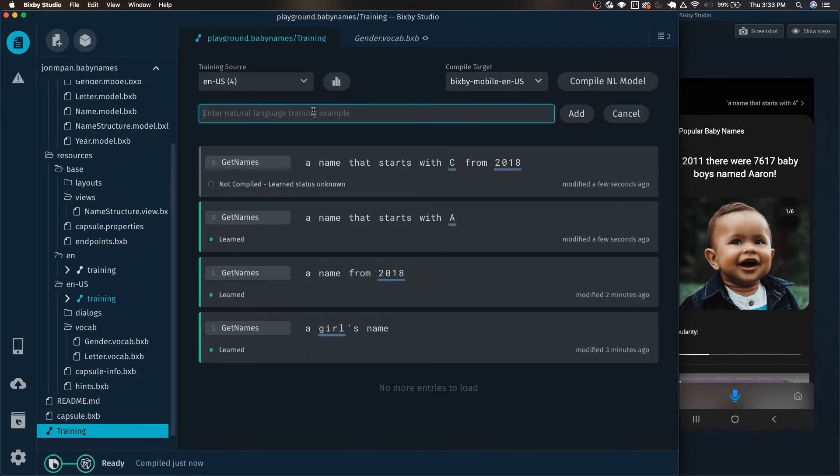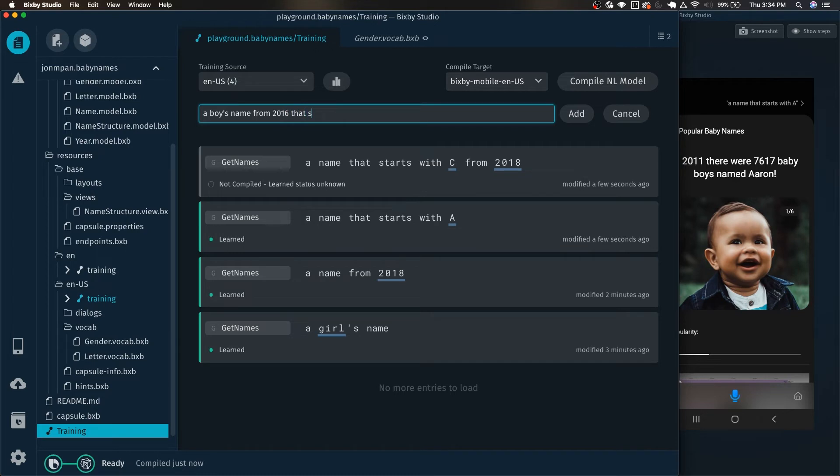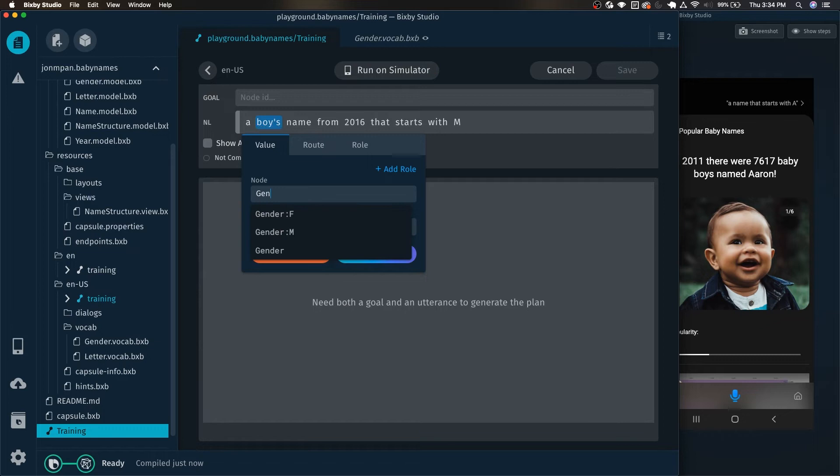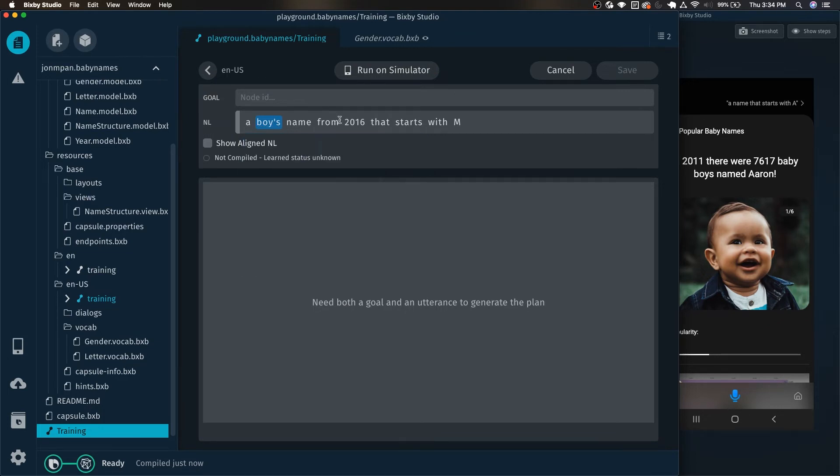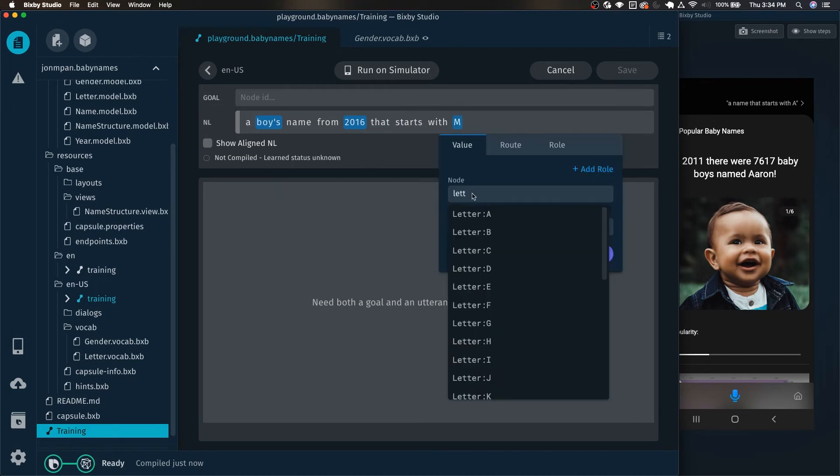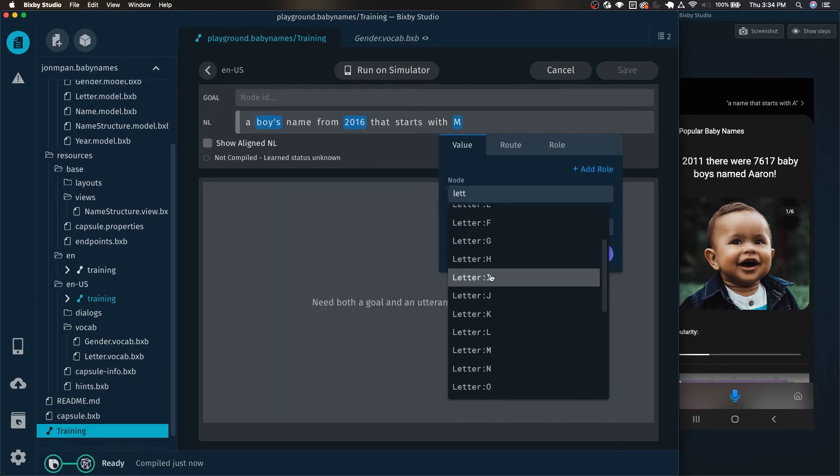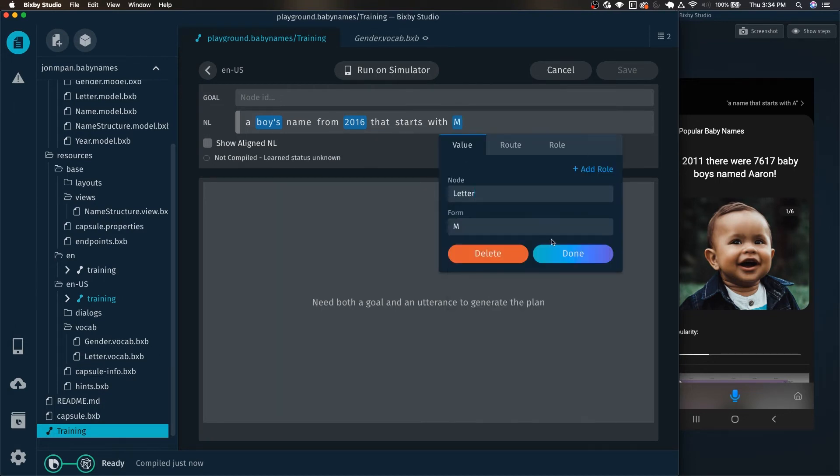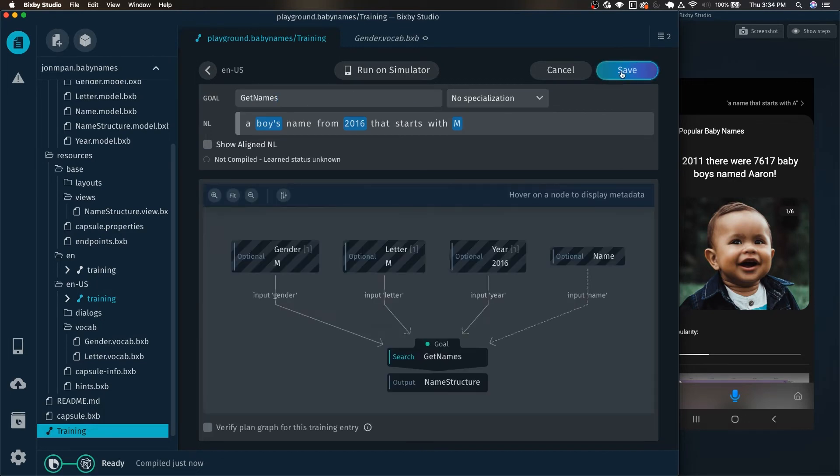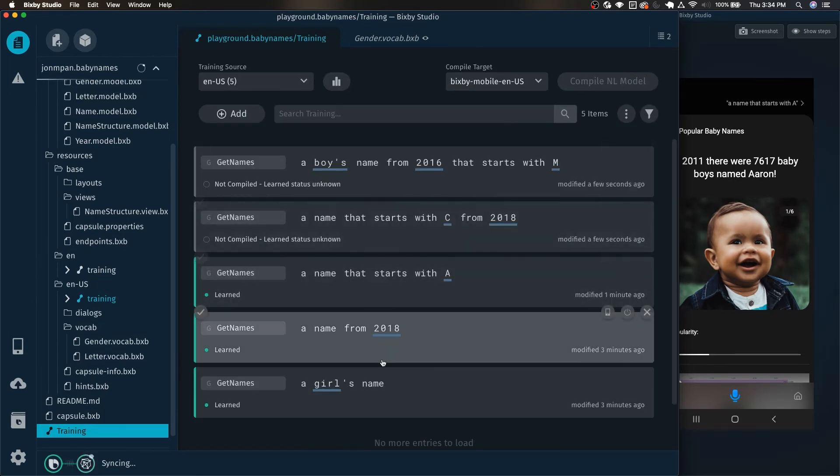And let's add one last training example. A boy's name from 2016 that starts with M. So you're going to want to tag this one with the gender as male. This as the year. And finally this as the letter M. And we're going to do get names. And save.